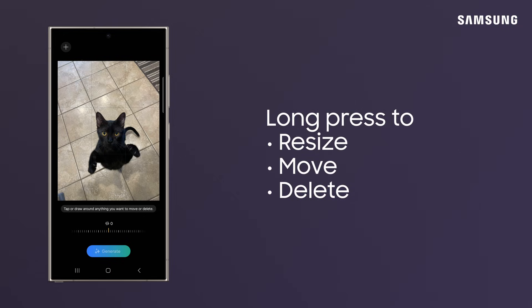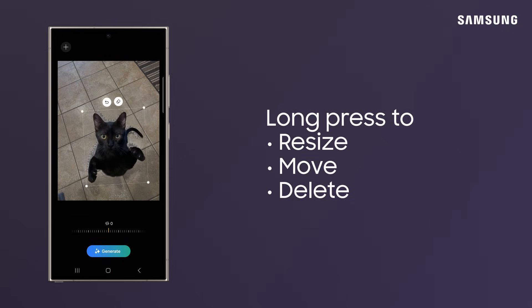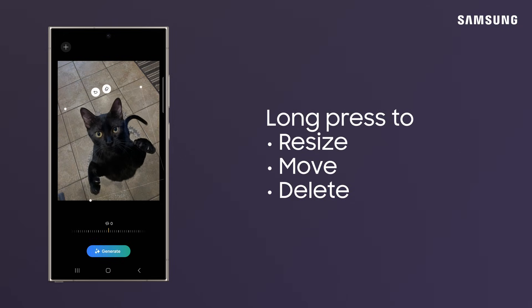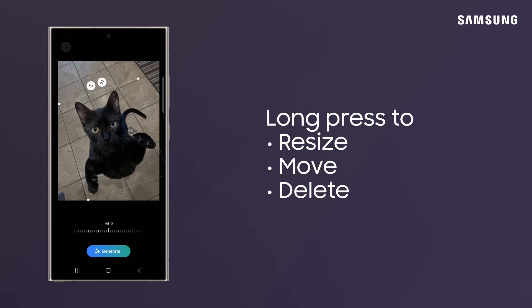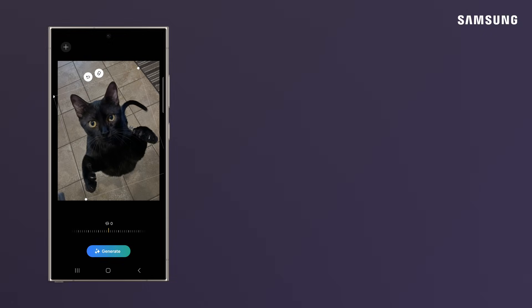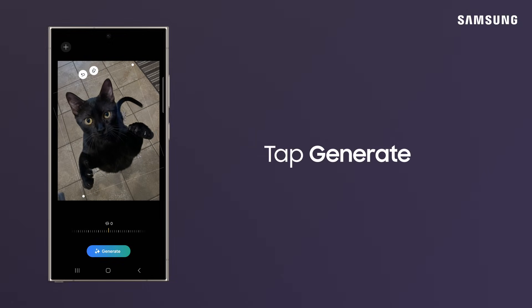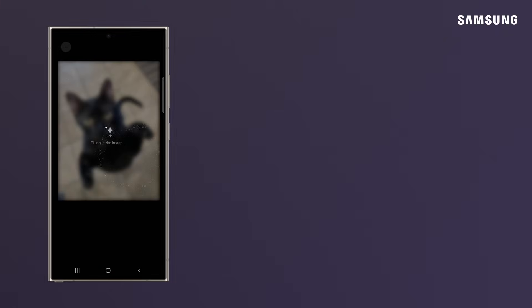Long press on any element in your photo, and then tap to resize, move, or delete the object. Now tap Generate and watch your image instantly transform.